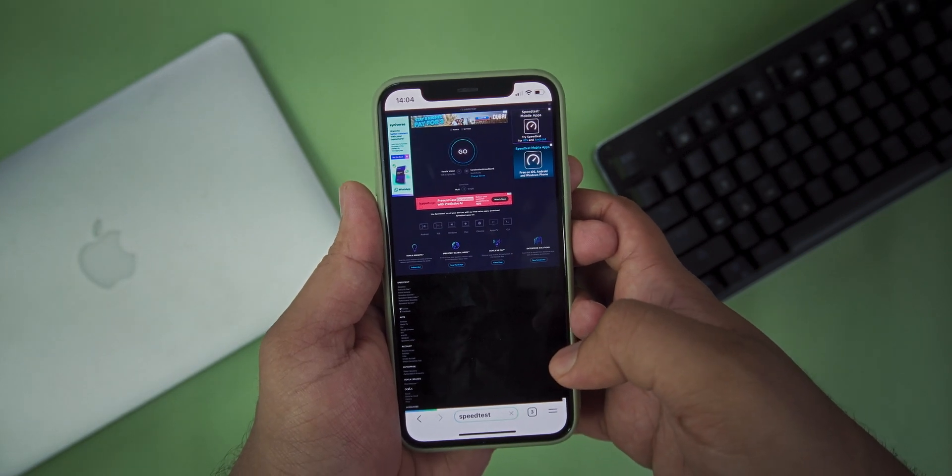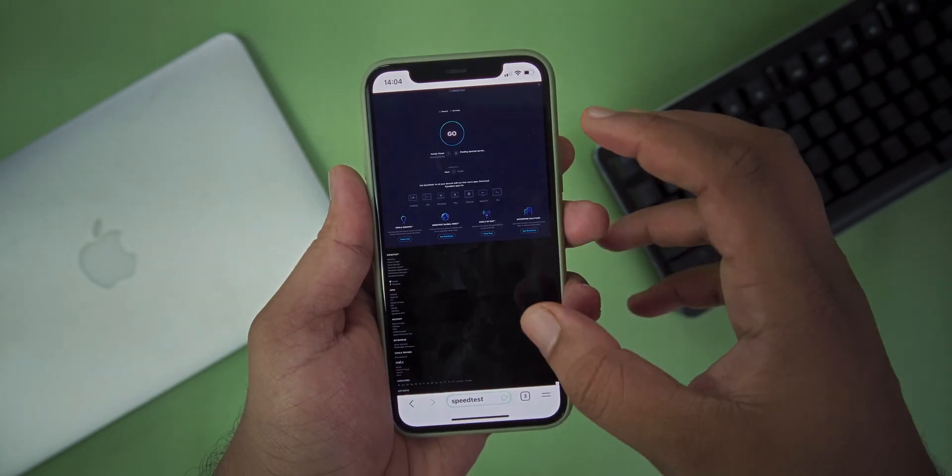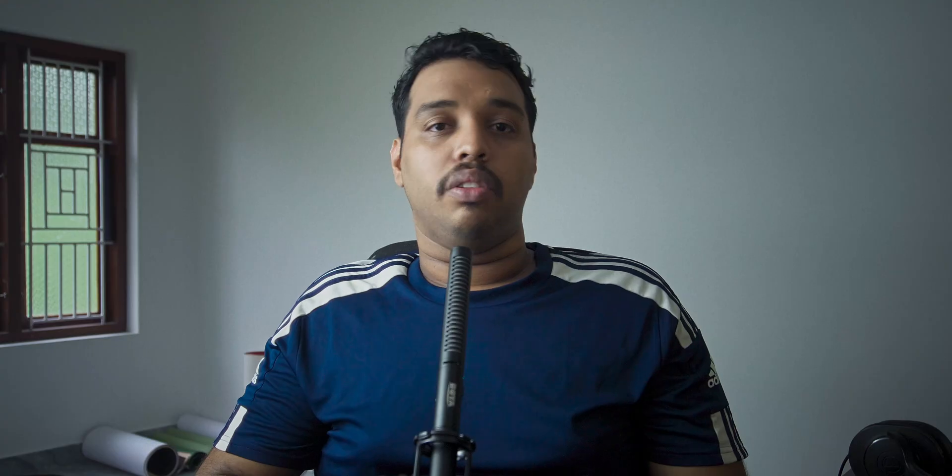So that's how you can block ads on your iOS device without using a third-party application. I hope you guys find this video useful. If you do, hit the like button and don't forget to subscribe.